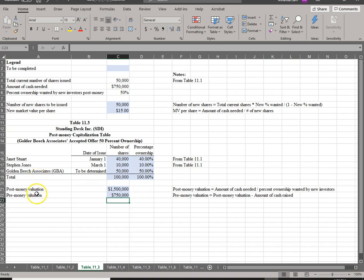We'll end the video here. In the next video, we're going to go over what happens in an up round and in a down round, with anti-dilution provision and without anti-dilution provision. See you soon.